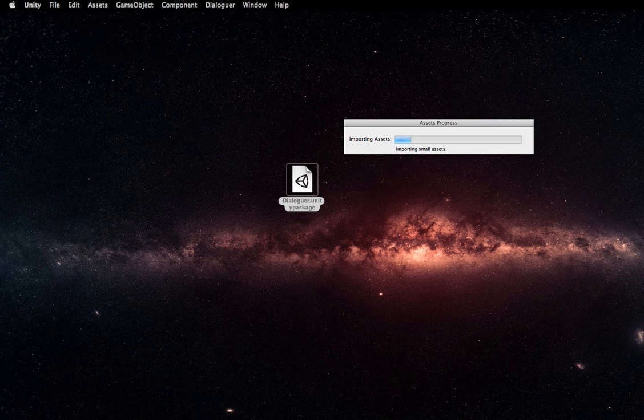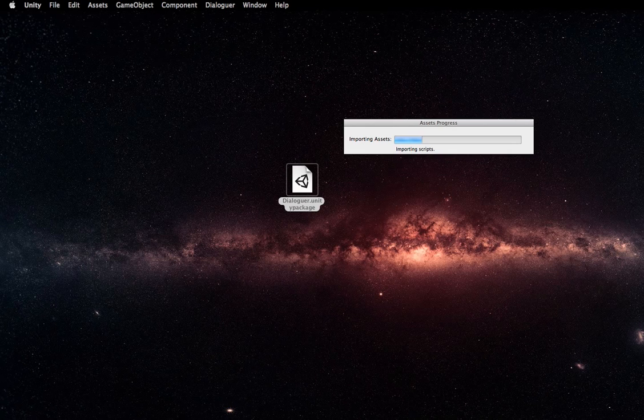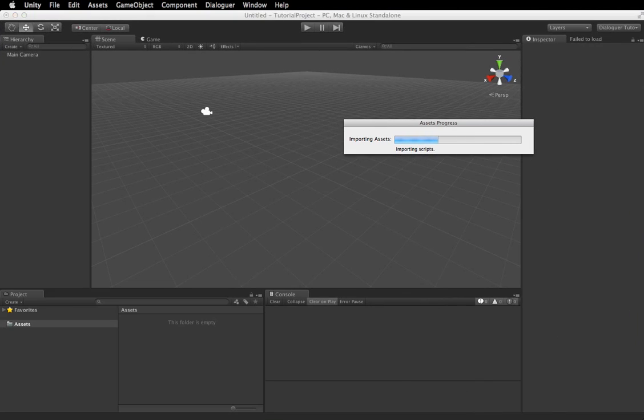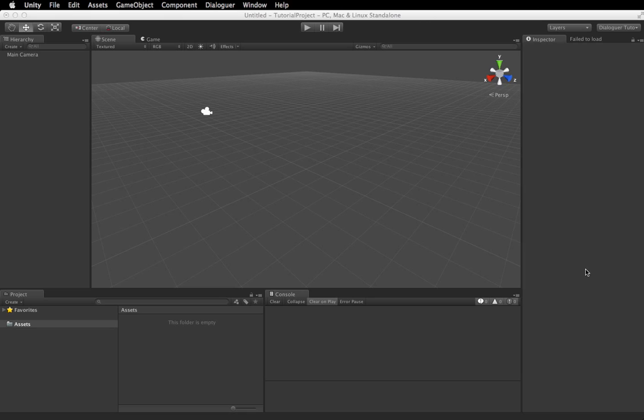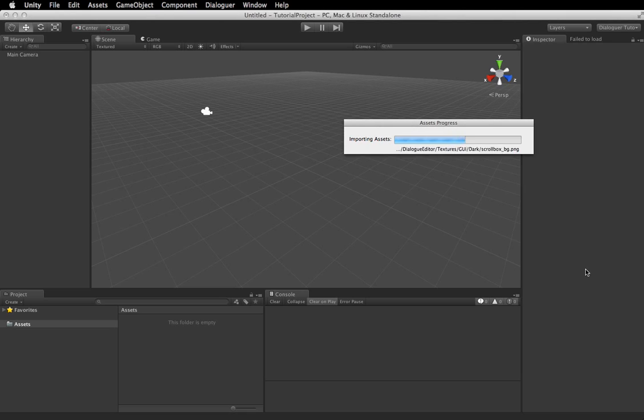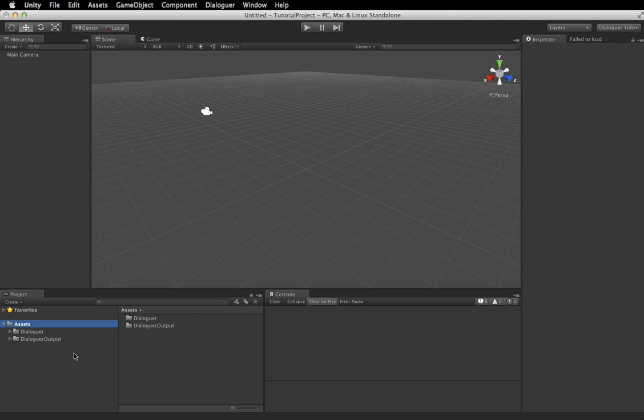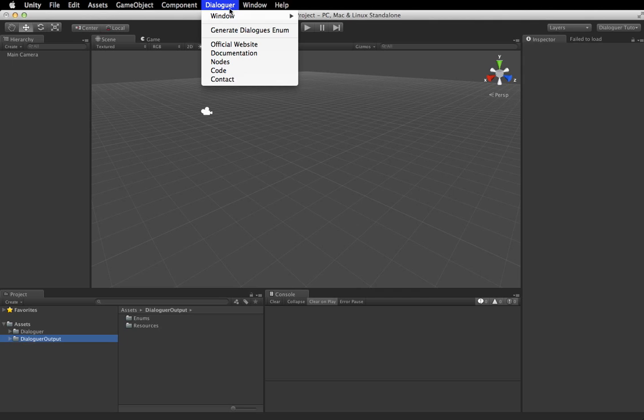So we're going to take that, put it into Unity. You guys will have to excuse me, I'm sick, so maybe I'll do another one when I'm not sick. Okay, so now that it's imported, you'll see a Dialogger option.